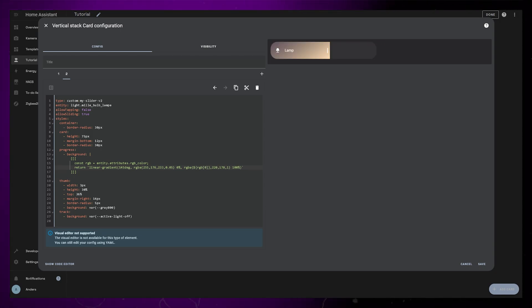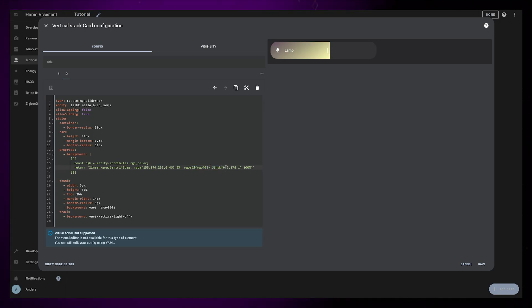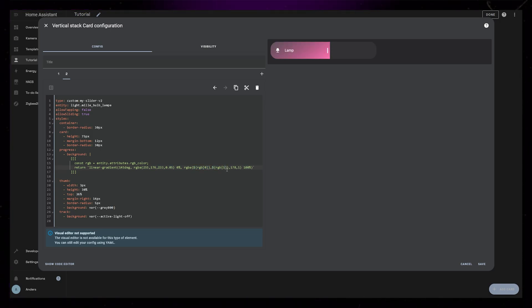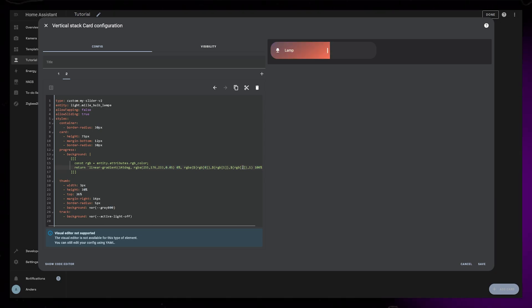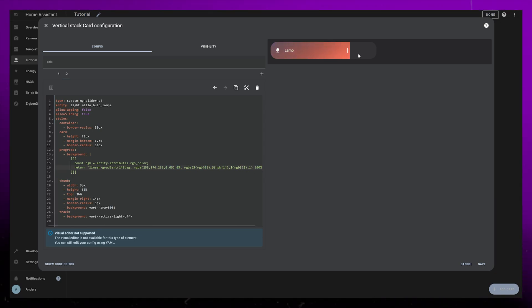Now just copy this, and paste it onto the second and third number as well, replacing the zero with one and two. That should color the gradient the same as the RGB color of the light.